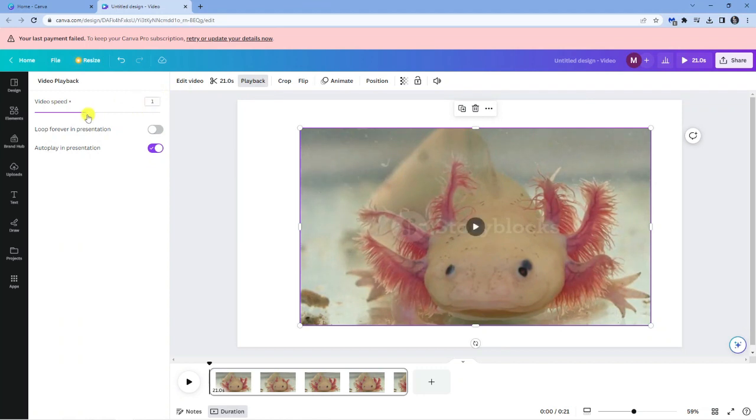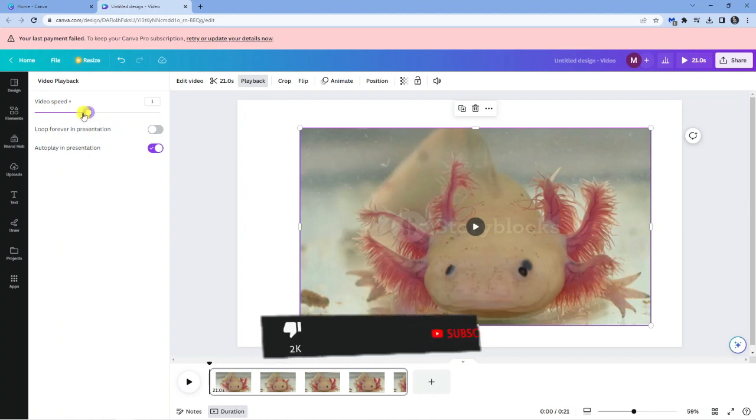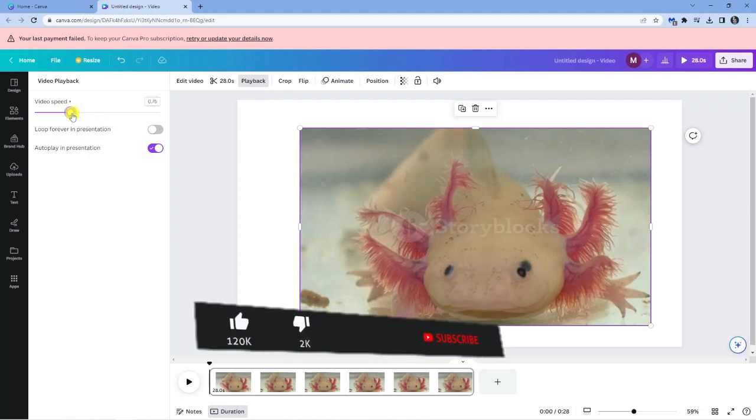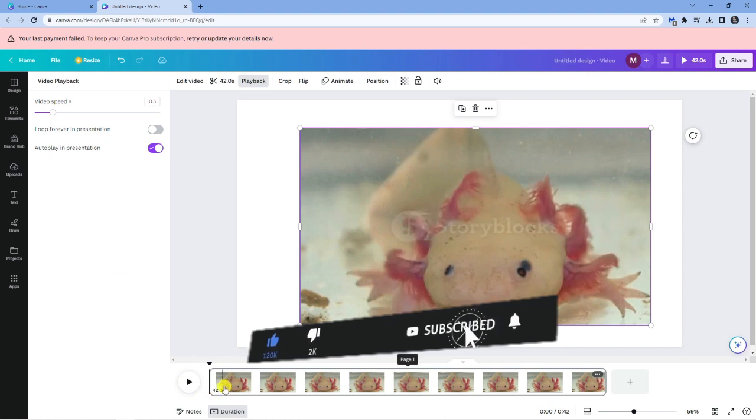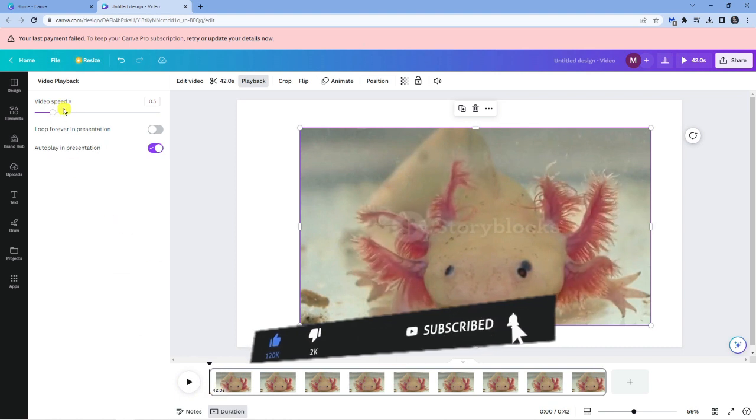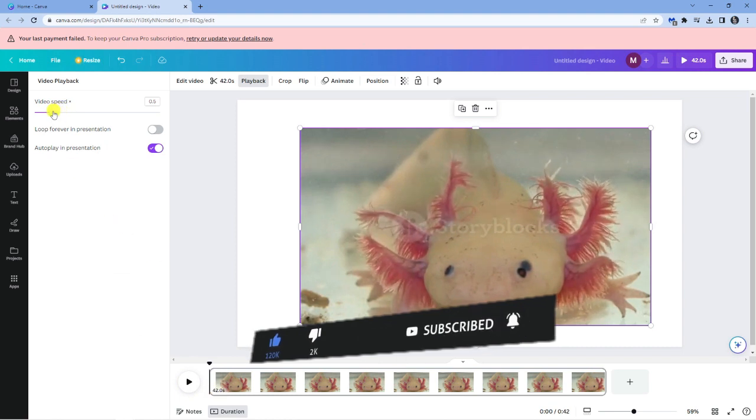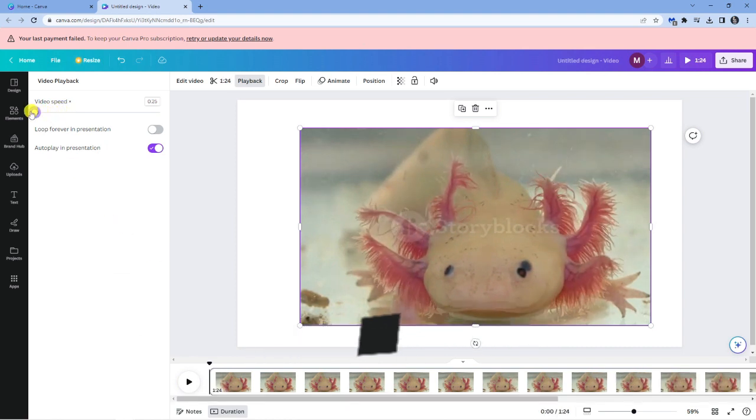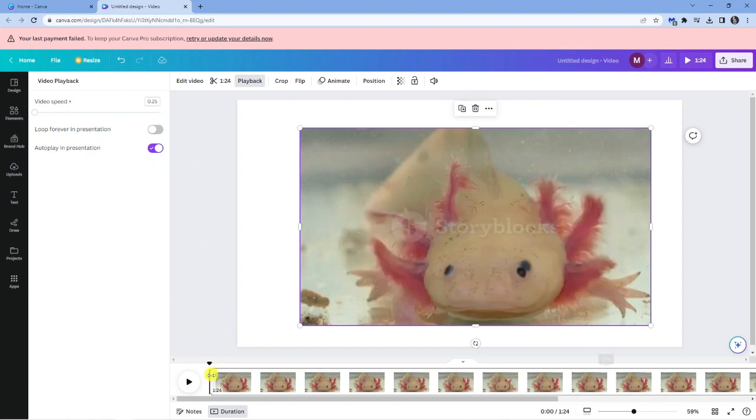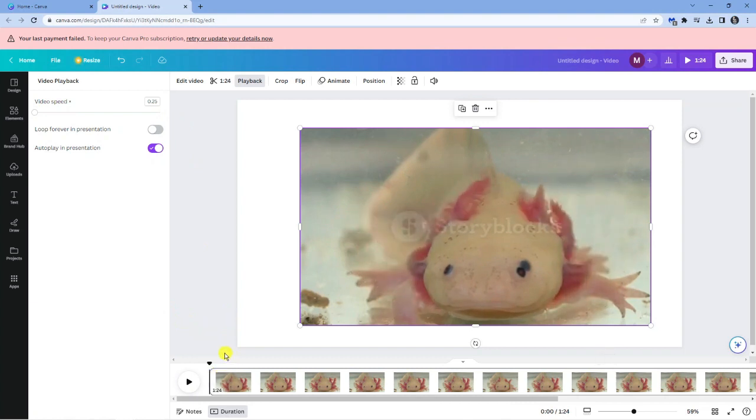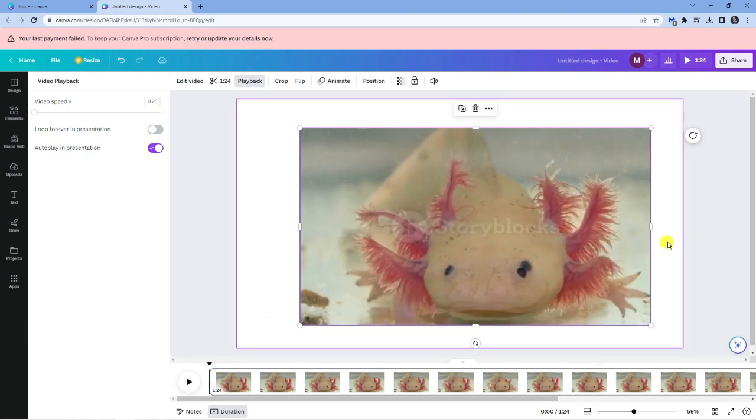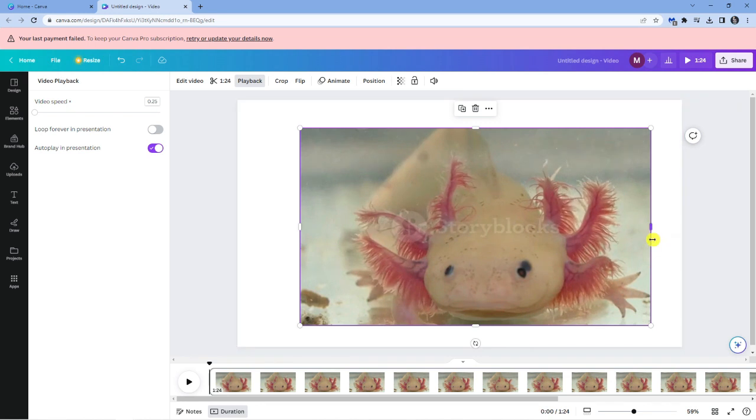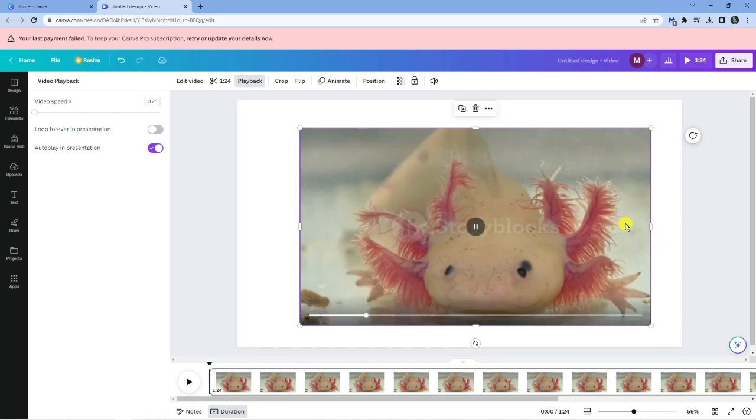But if I want to slow this down, all I need to do is just drag this slide bar down. You can see as I'm doing this, the length of the video is increasing. So you can actually get this down to a maximum of 0.25, which means the video is going to play four times as slow. And you can see this is reflected here. You can see the video is playing at a much slower pace.